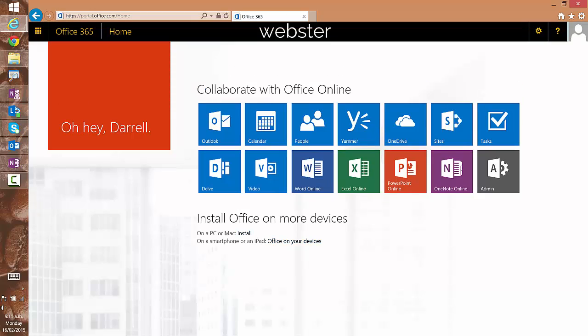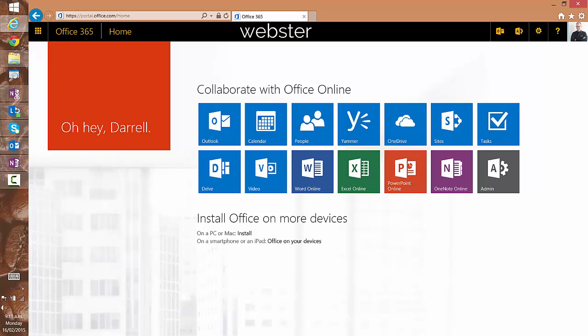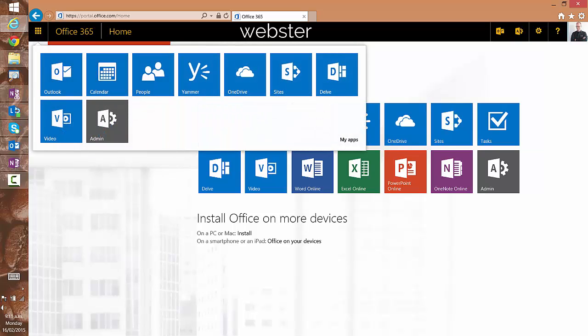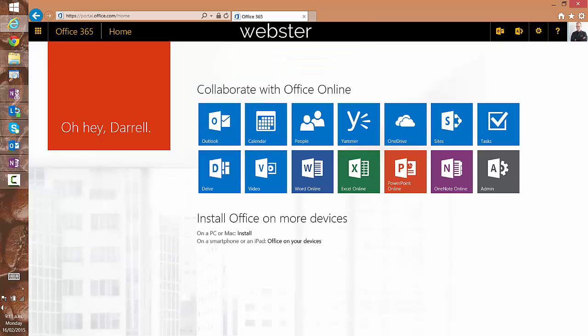So I'm signing into portal.office.com. This means that I'll see the applications available to me and I can go through to Yammer. So if I click onto Yammer now, it would be the same as if I clicked onto Yammer within here in my app launcher.